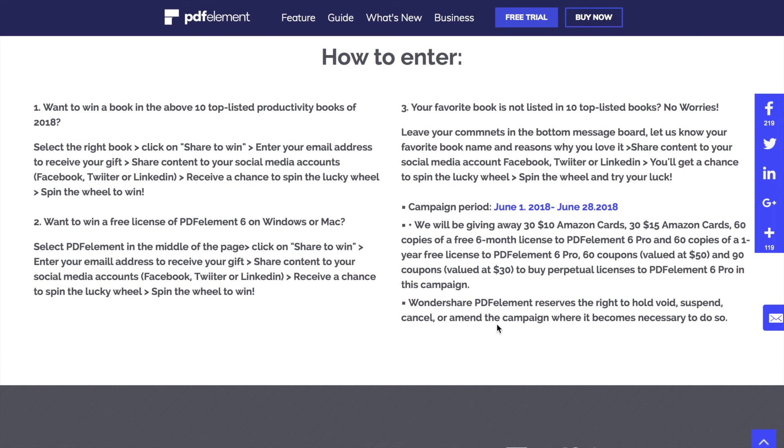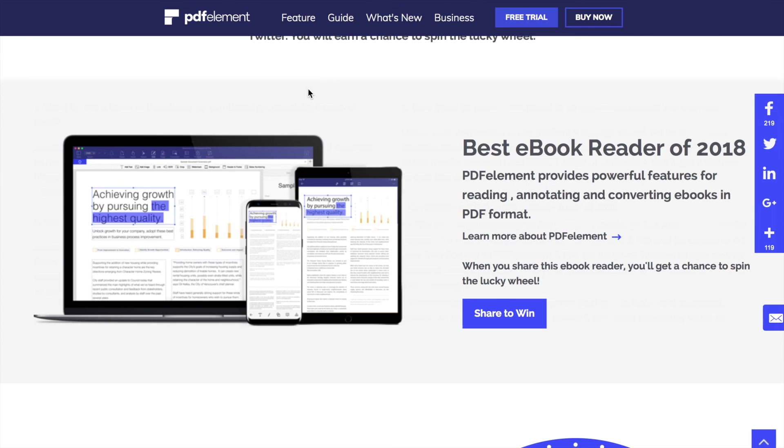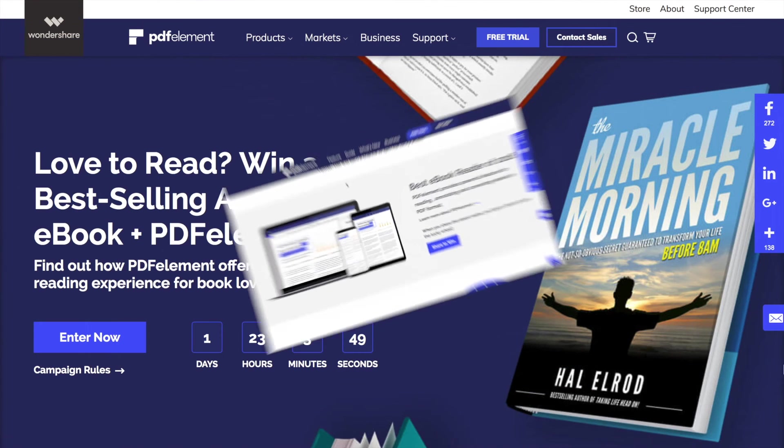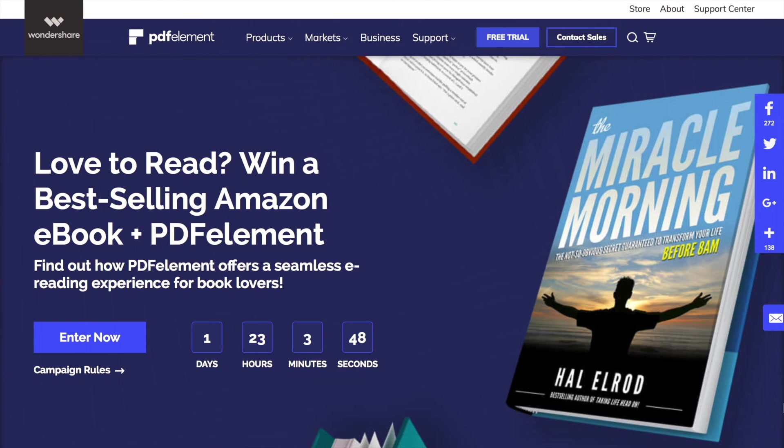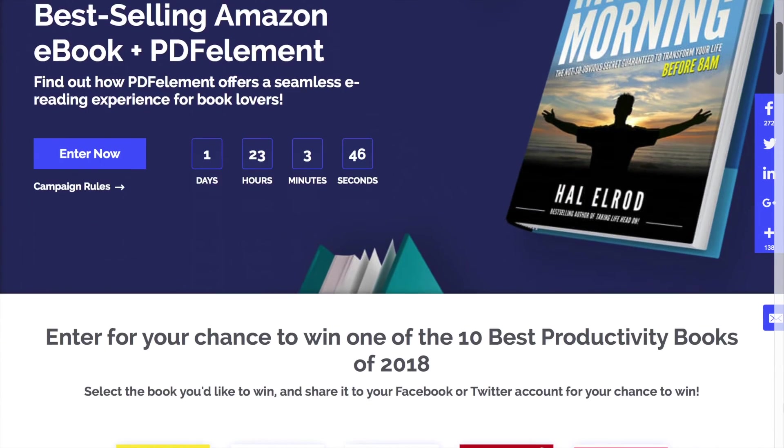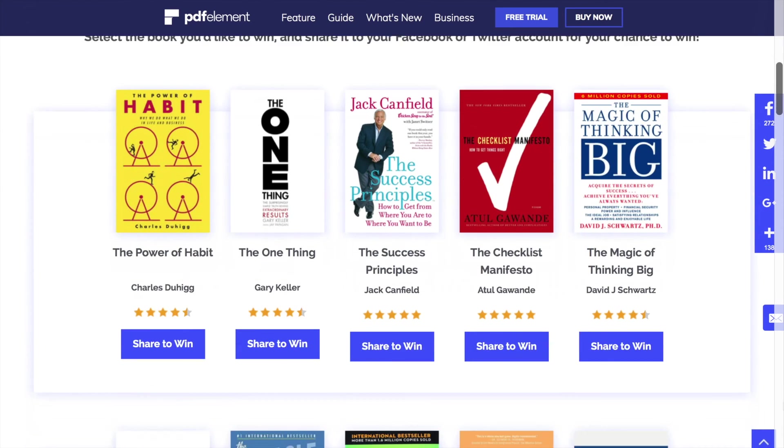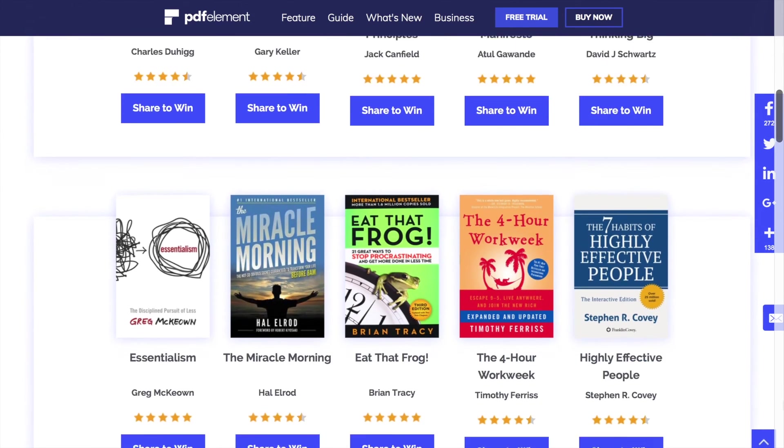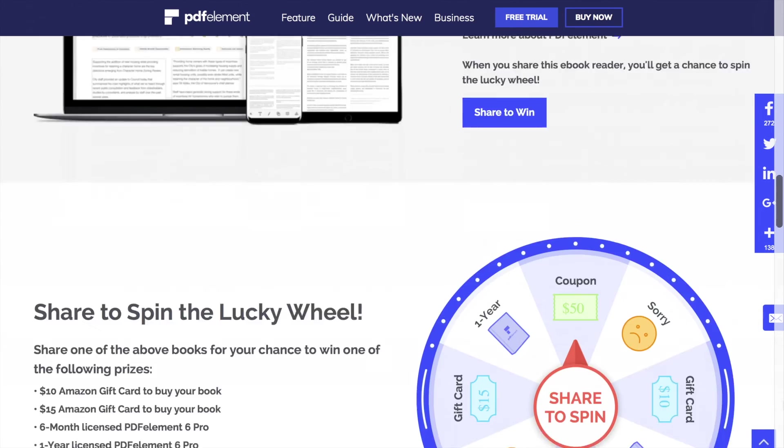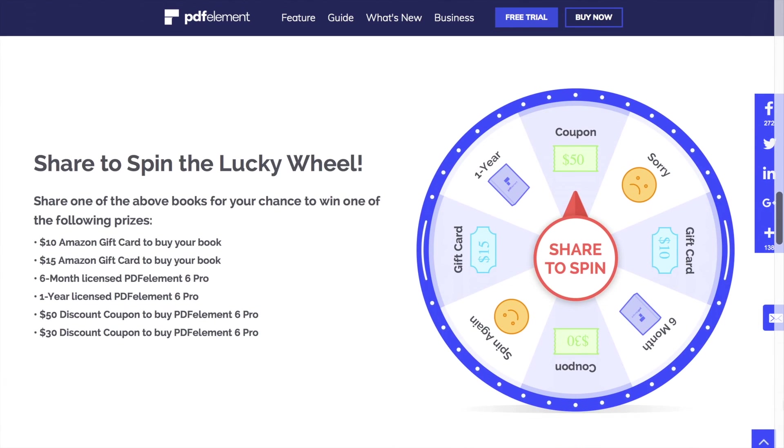To win a PDF Element 6 free license, you have to select PDF Element on the middle of the page, and of course, follow the same steps to win. Guys, that was all from us. Thank you so much for watching and good luck on winning!